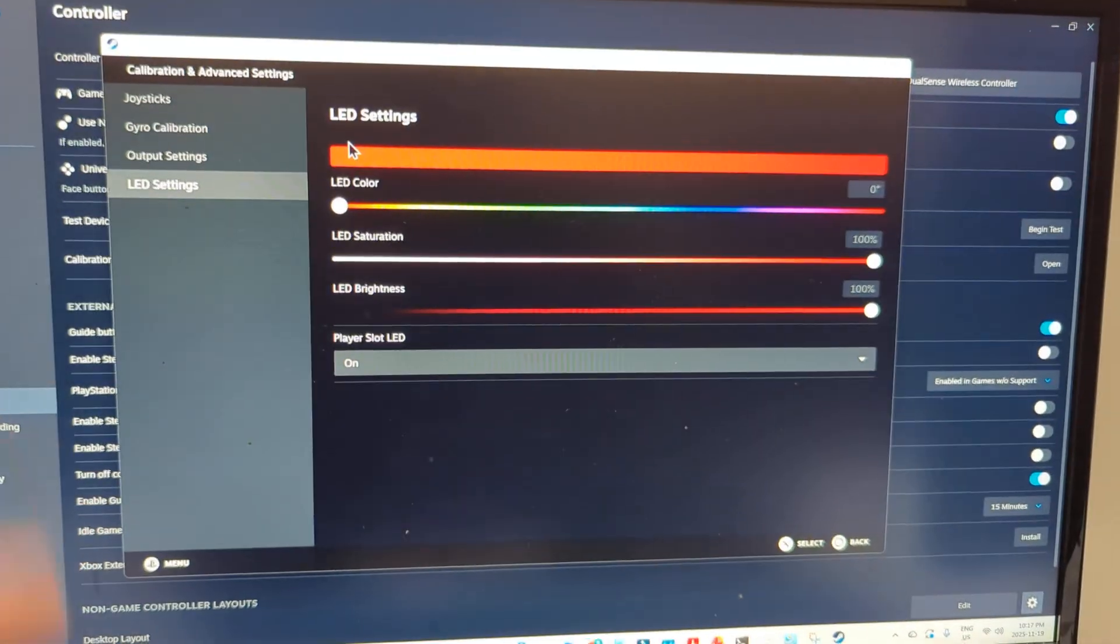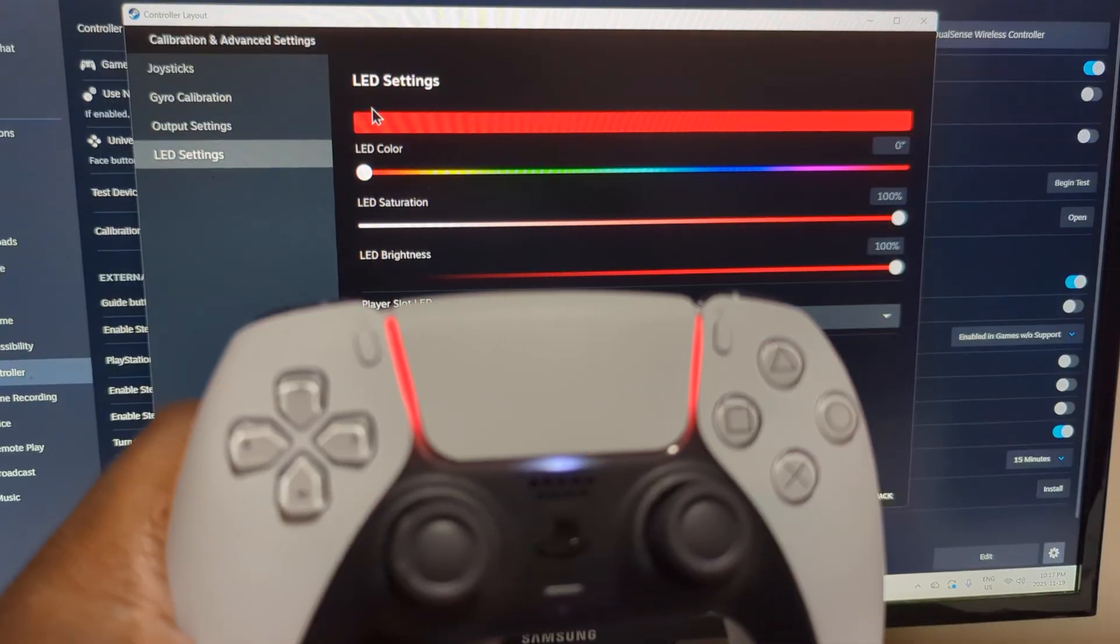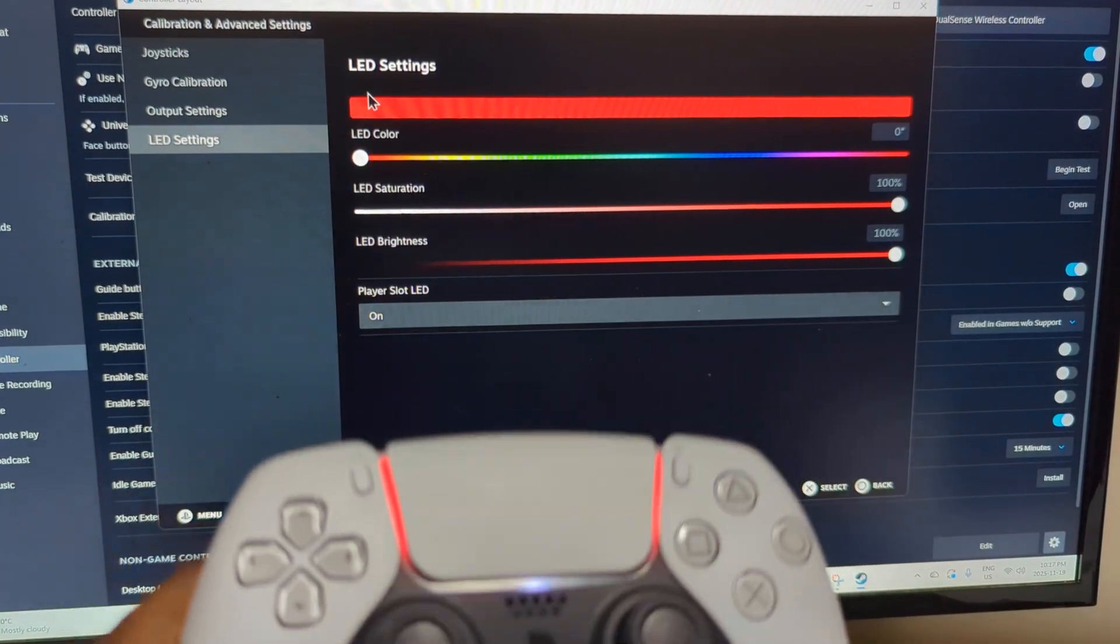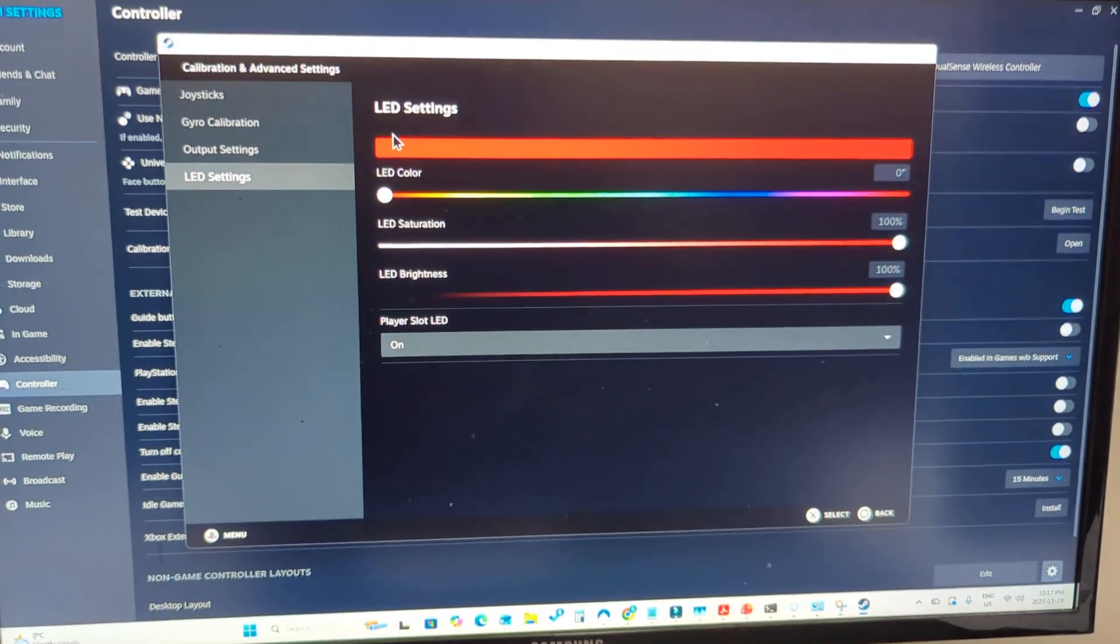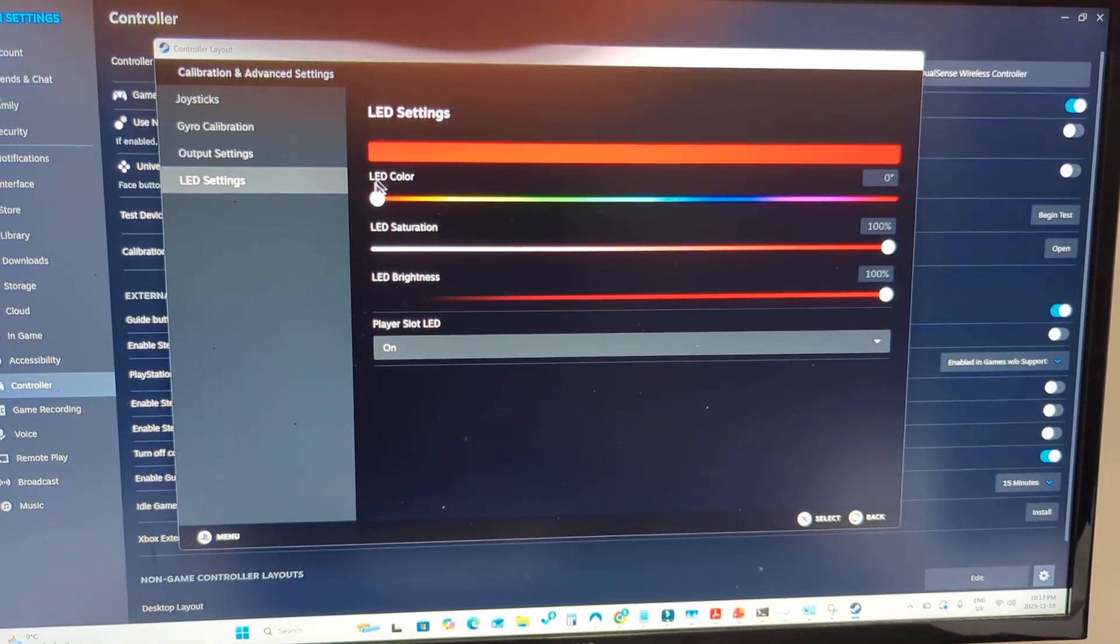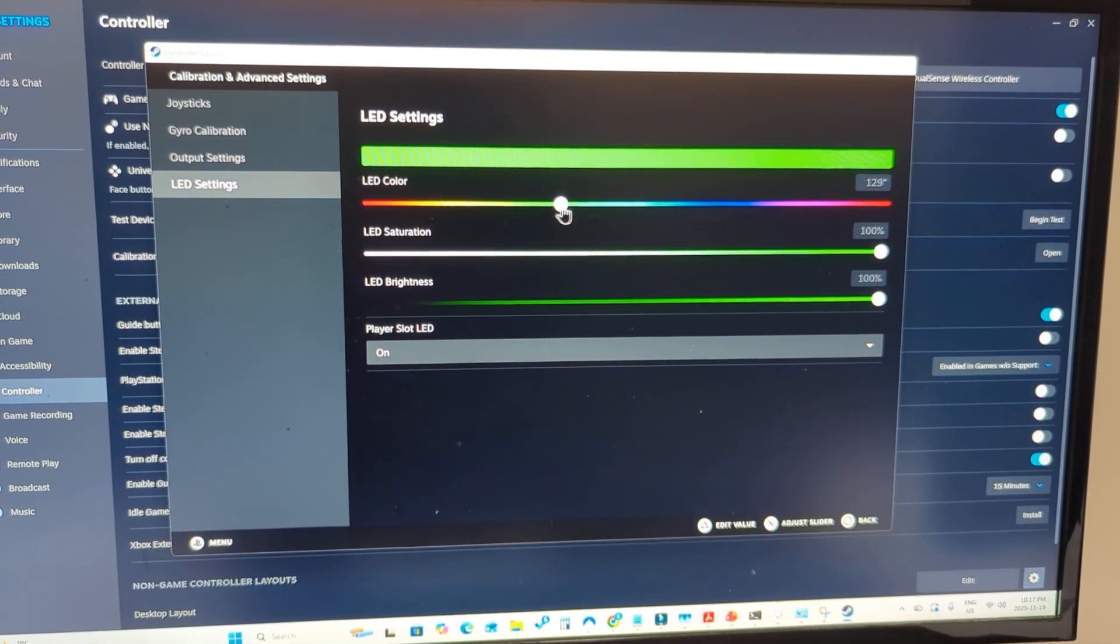It should have the same color here as the one on the screen. Now if you go ahead and change it, it should change color.